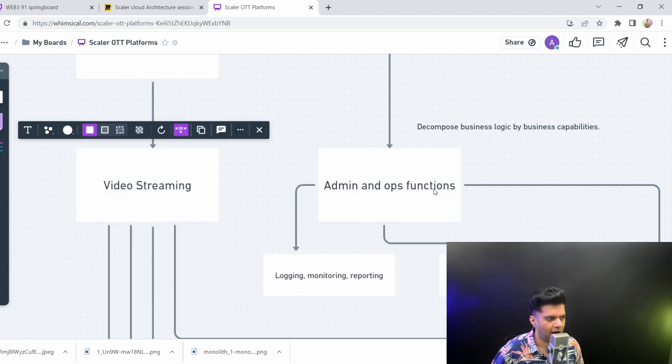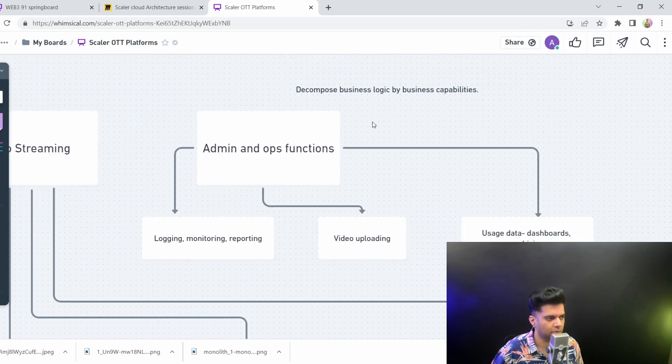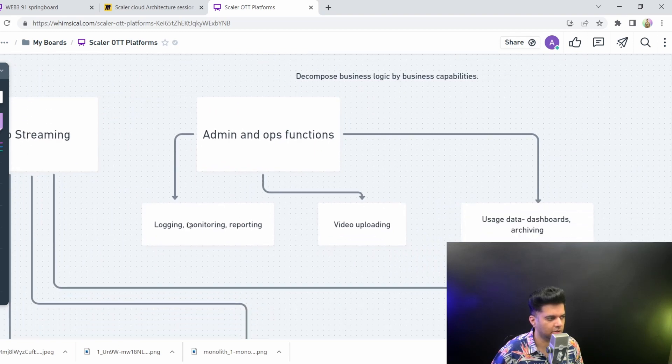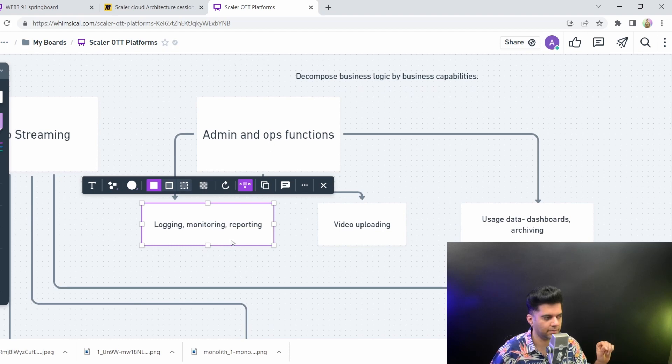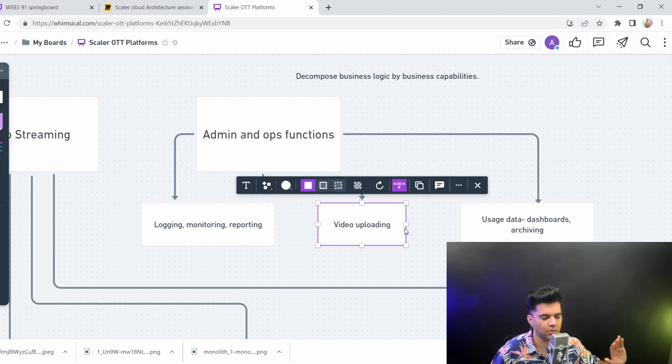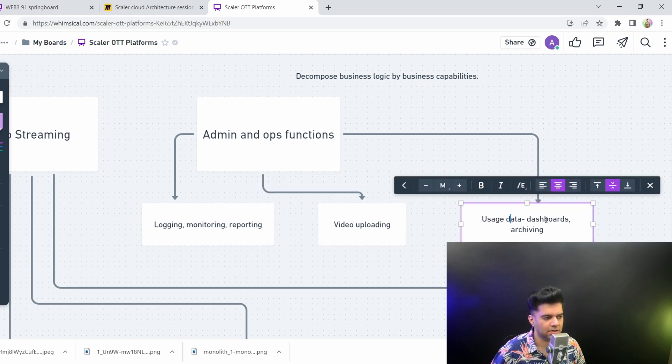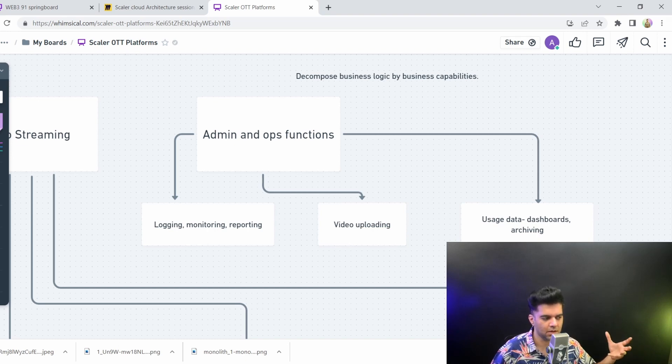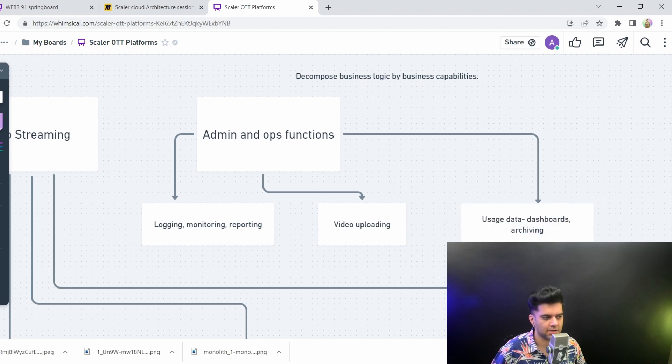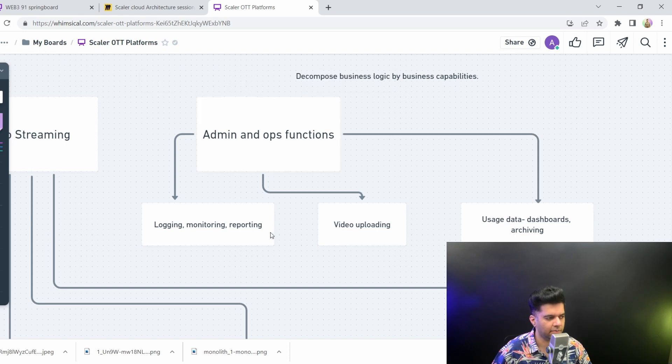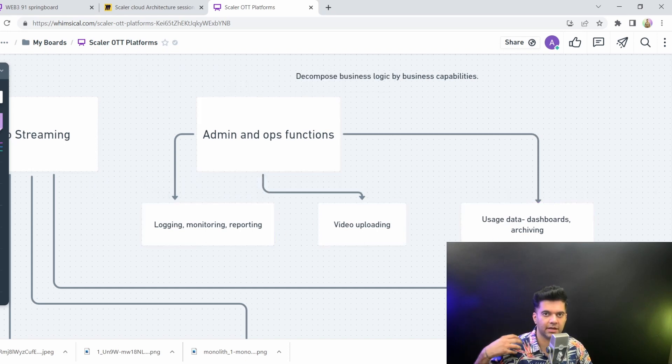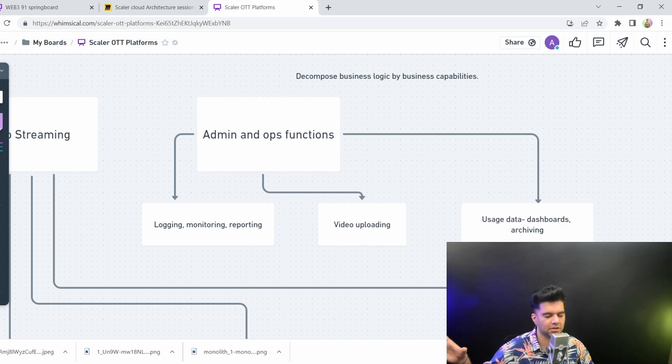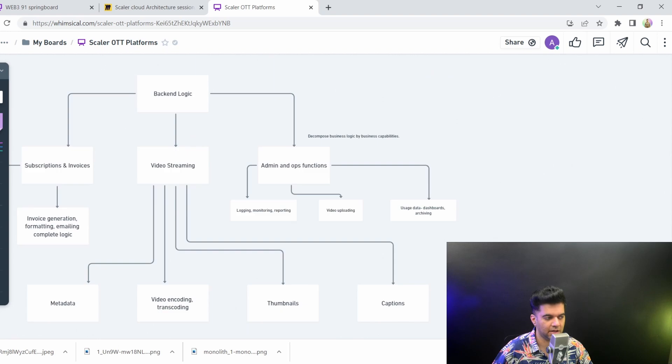With admin and ops, you know that you can decompose even further. You can decompose that into logging, monitoring, and reporting. So the admin and ops team does logging, monitoring, and reporting. They do video uploading. The admin people are responsible for uploading new videos and movies. And you can give them usage data dashboards. They're seeing which users are using the platform in what way. And then they can also have access to archiving all the older videos that you don't want on the platform. But they're all three different logical flows from a technical perspective. They would all require different type of infrastructure, different type of technologies, and even maybe different technology teams as such.